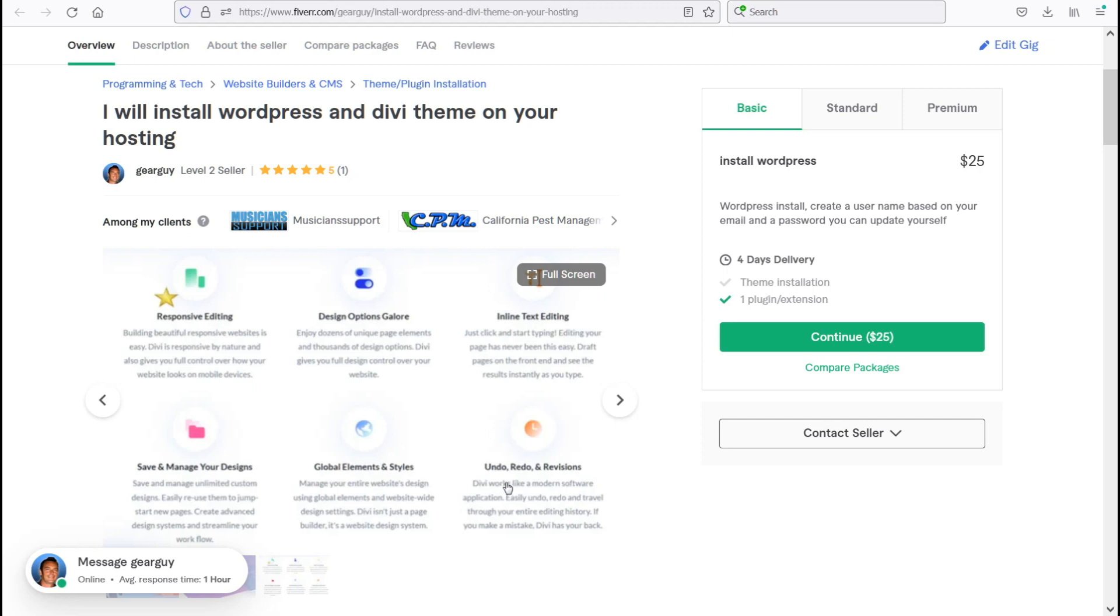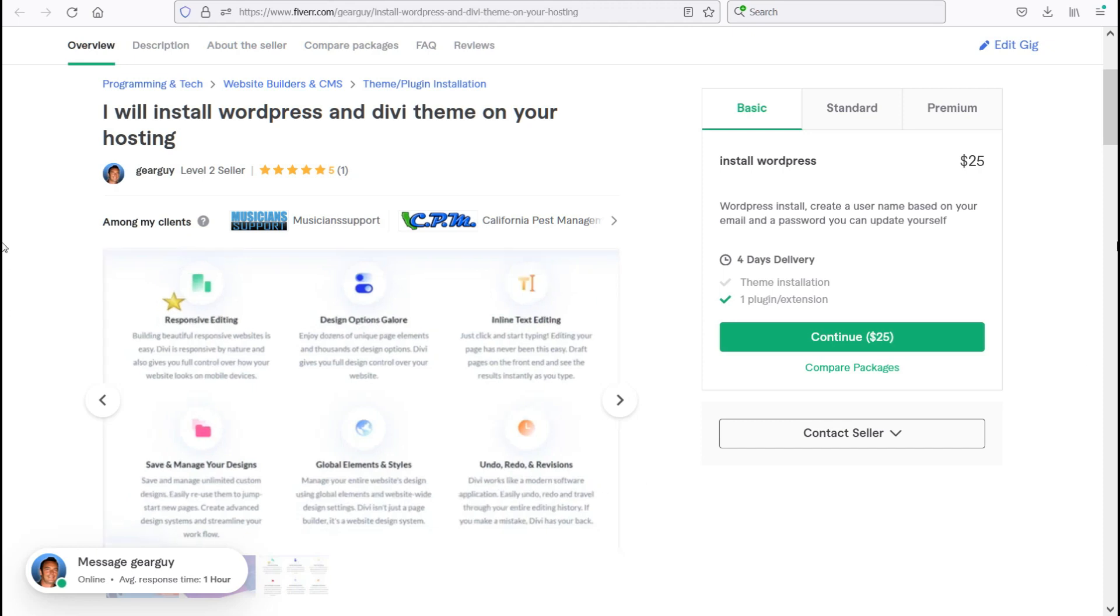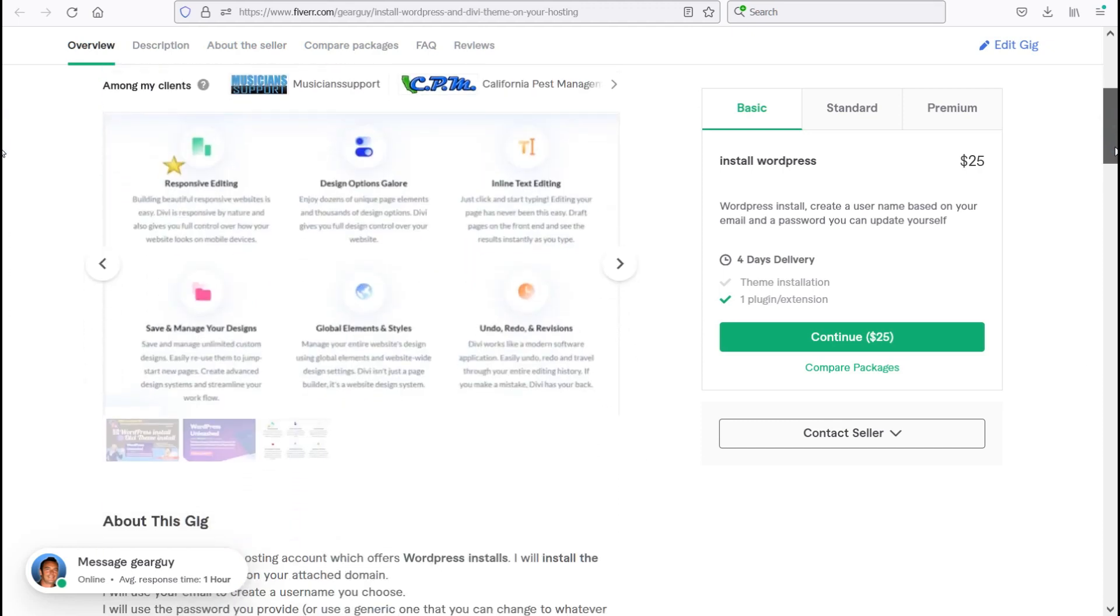And also it saves revisions, so it's kind of like a history. If you're working on your website and you realize oh, I messed something up or I changed something back a couple minutes ago, you can go back to that spot and update to where you were currently at.